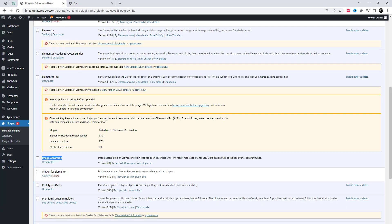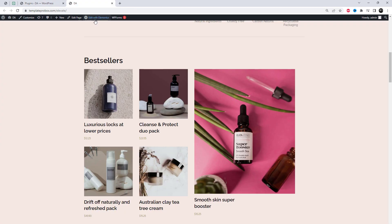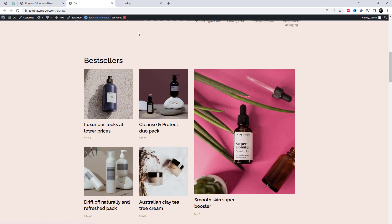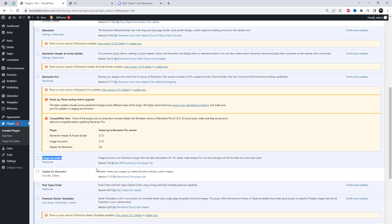Once you've installed the add-in, you'll have access to a variety of pre-designed templates. I already installed the add-in. Don't forget to check the video description for the link to the plugin we used in this tutorial. Give it a try and let your creativity shine.